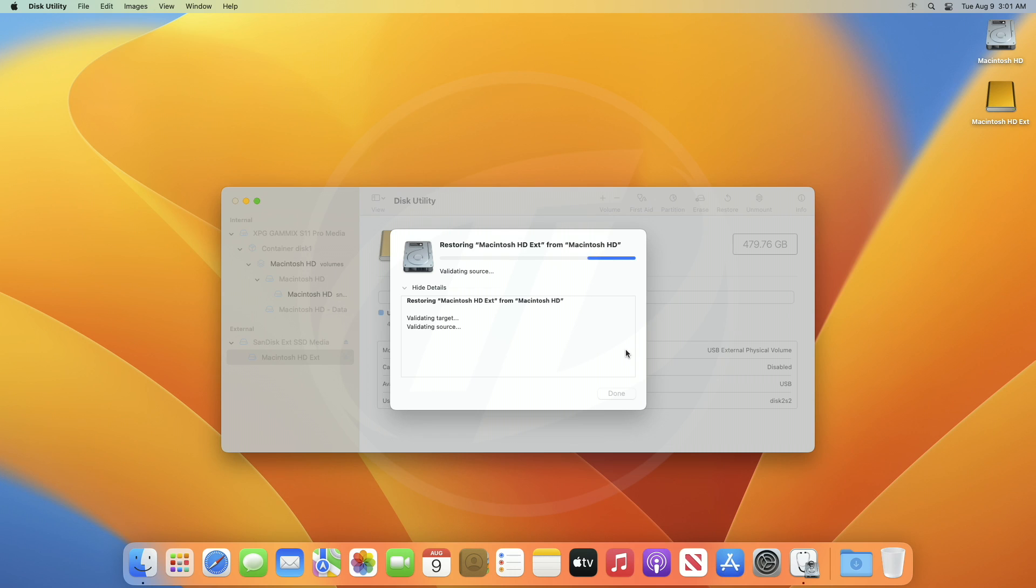It may take a while depending on your drive performance and your data size. So wait for the process to get completed.